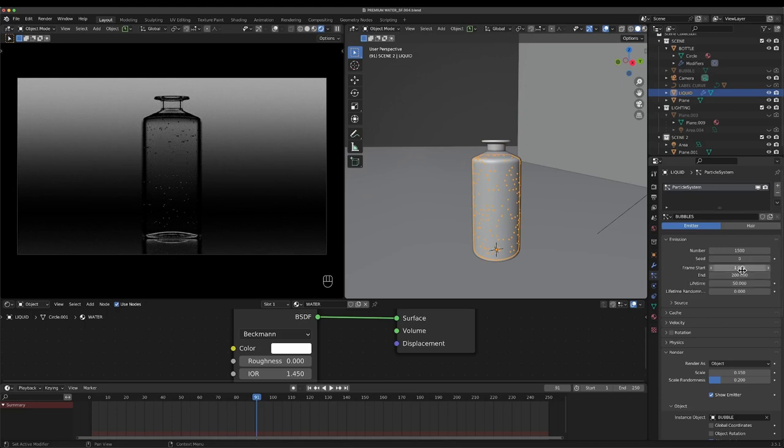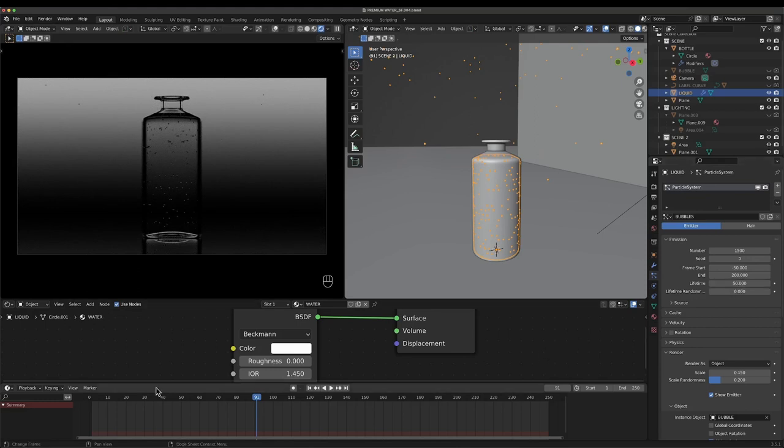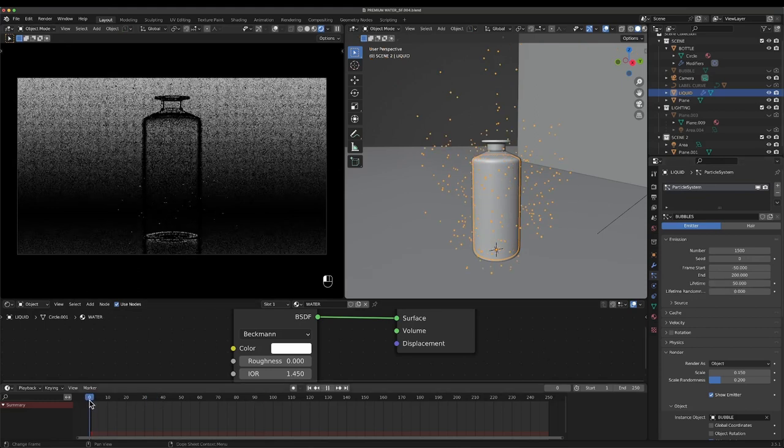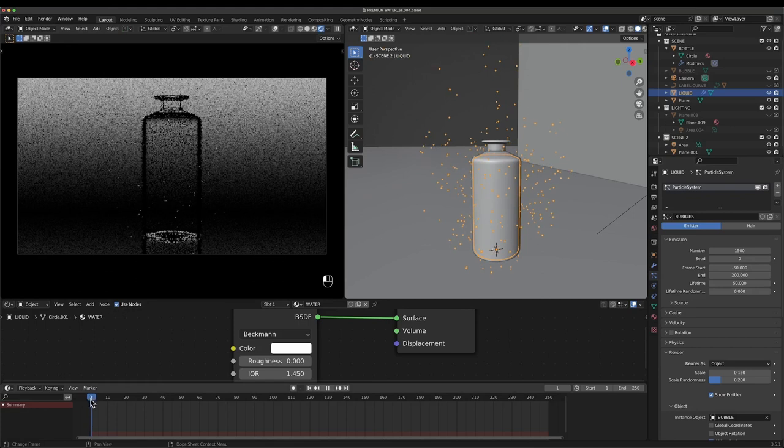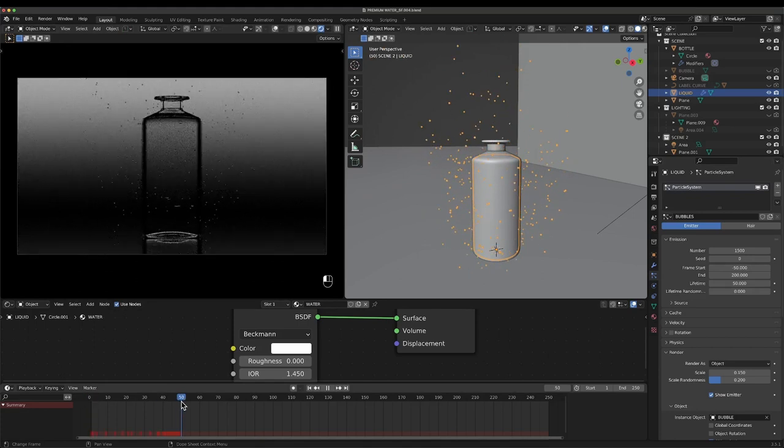Now I want to adjust the frame start, so I want to go before the time, so I want to go like negative 50. And I also want to change the lifetime. Basically, if the bubble is generated on frame one, it'll die on frame 50, so I can change the lifetime to something like 100.